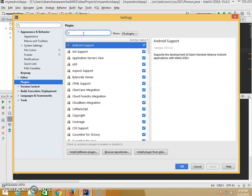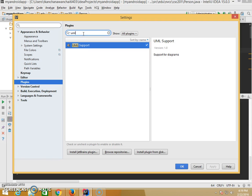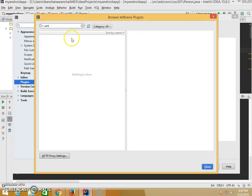Let's search, just type UML. There should be many of those. One is UML Support, or you can just install the plugins and search for that.